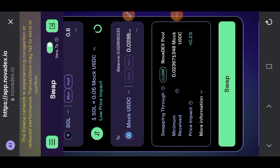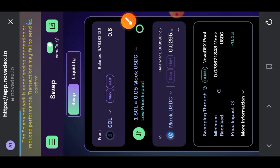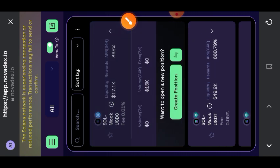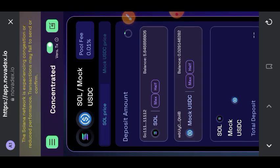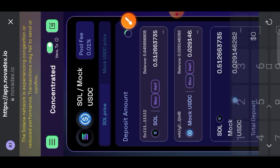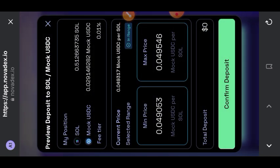Now that we are done swapping, we are going to be changing over to the liquidity tab. The first pair that we are going to be adding to the liquidity pool is the SOL versus mock USDC pair — tap on that pair and then tap on create position. Indicate the amount of mock USDC that you would like to add; you can choose either 50 percent or 100 percent and the appropriate amount of SOL will be added automatically. Then tap on preview.